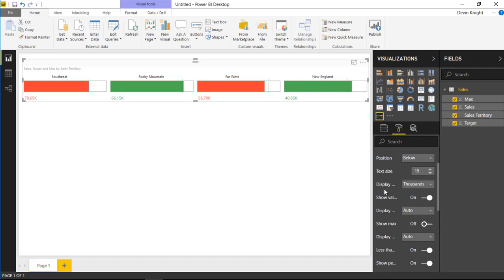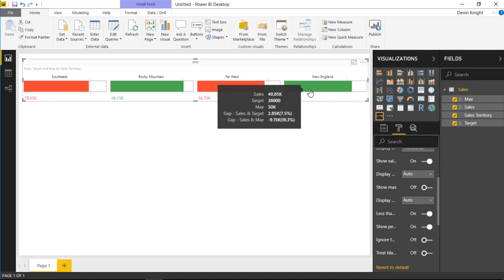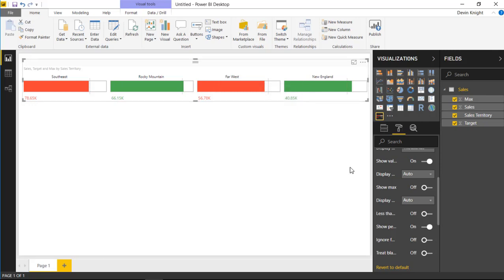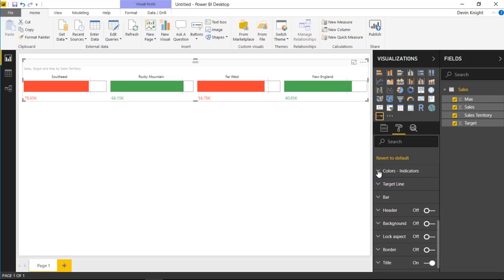Further down there are sections for configuring tooltip behavior — for example, whether to show gap values as negative. Turning these on or off changes how the tooltip displays the bottom two numbers. You can also control whether to display values as negative numbers. There's also an option for blank values: you can choose to treat blank values as zero.